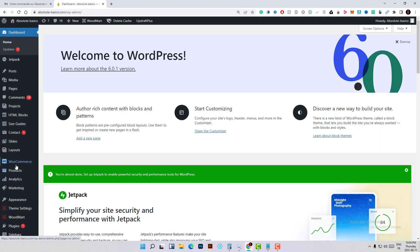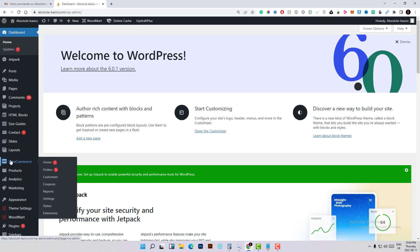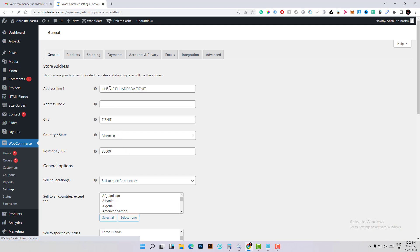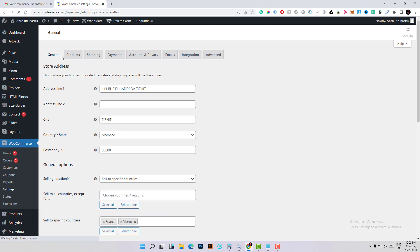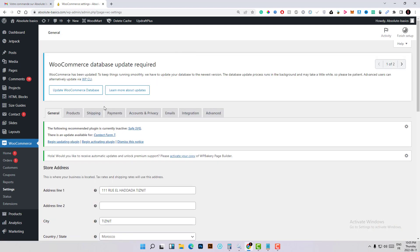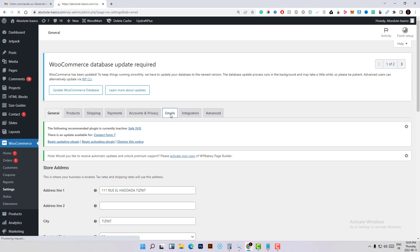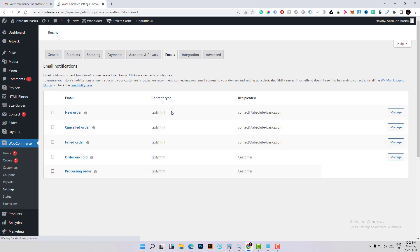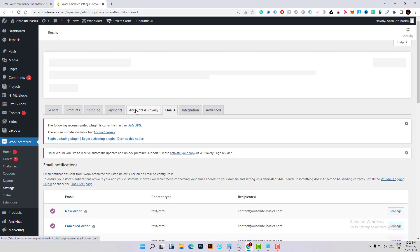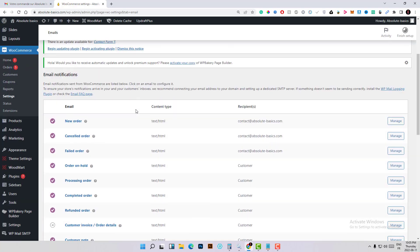Here we have WooCommerce. Here you have everything related to your store such as orders and all those stuff. What we are interested in is settings. Let's click on it. Here we have several sections. We are interested in emails, so let's go ahead and click on emails.